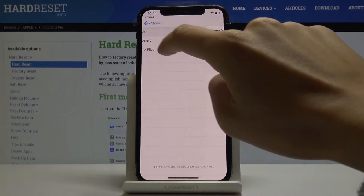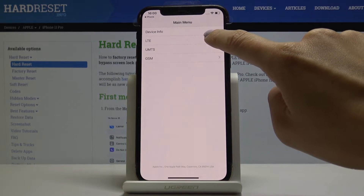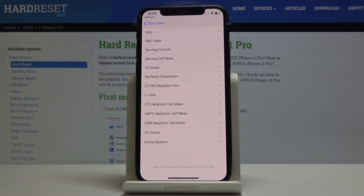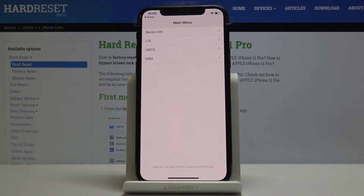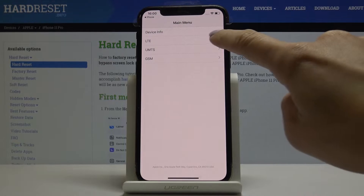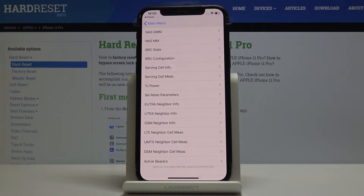Let's go to LTE information, where you will be able to find double RC state, servicing cell info, servicing cell miss, tax power, and all the other details. Let's go back. Then you can also come along with UMTS details, where you will be able to find double R state, double C configuration, servicing cell info, servicing cell miss, takes power.